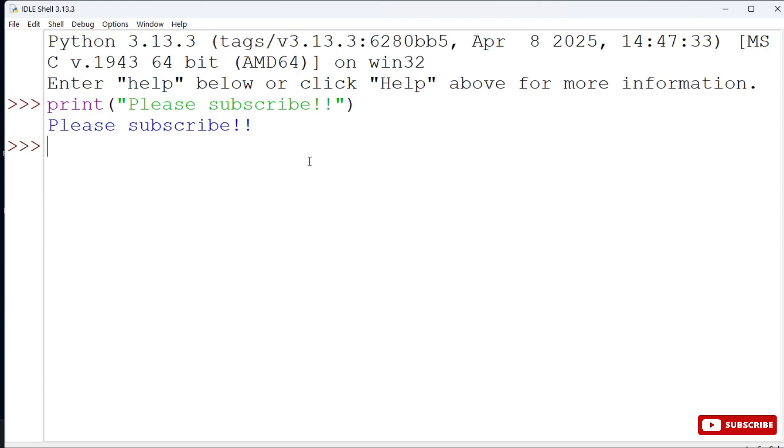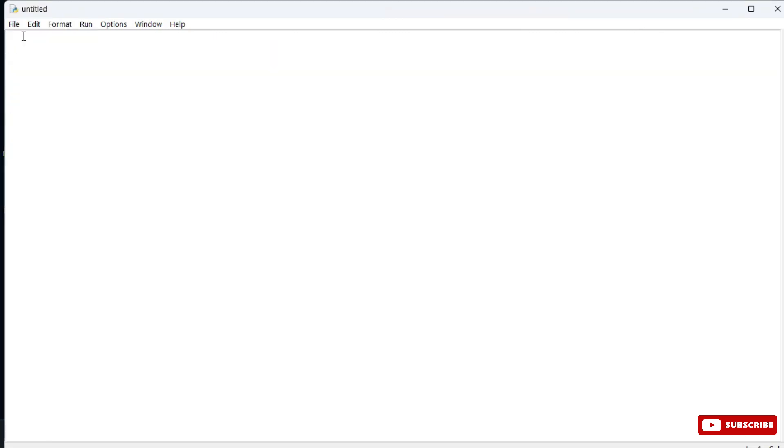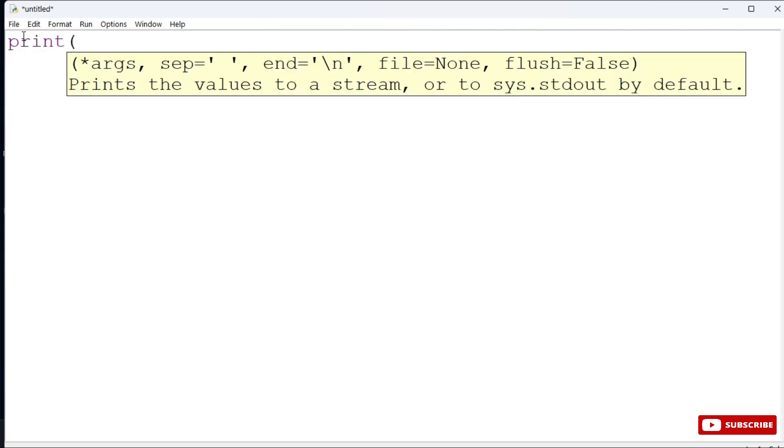Once you close this shell your program will be lost. If you want to save your program permanently you need to just go to file menu and select new file option. Here you can type whatever code you want. Here again I am typing a print statement hello world.